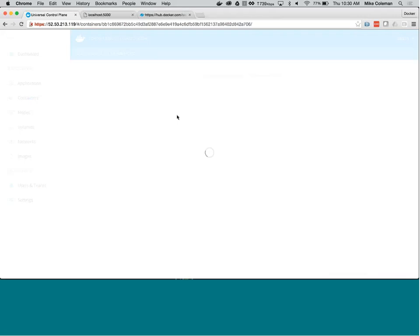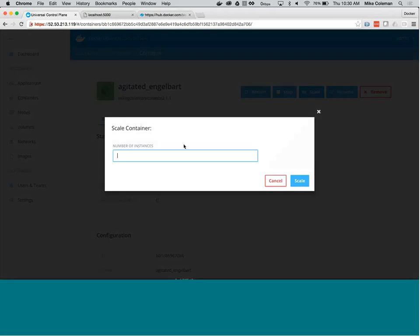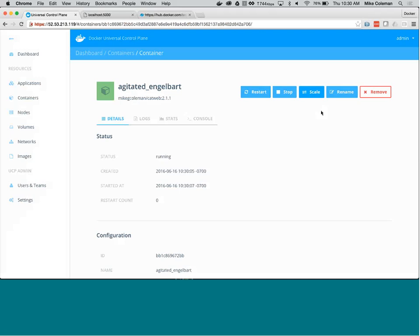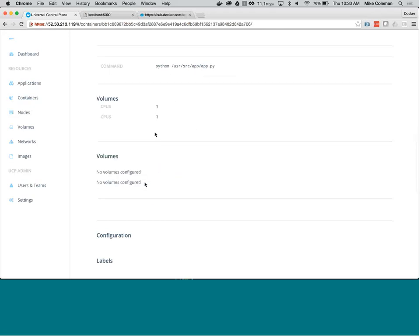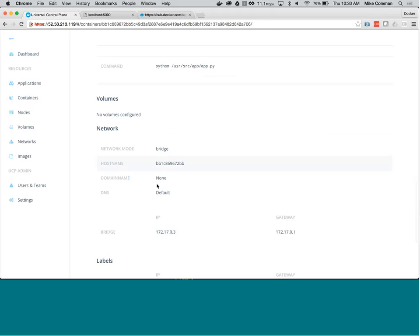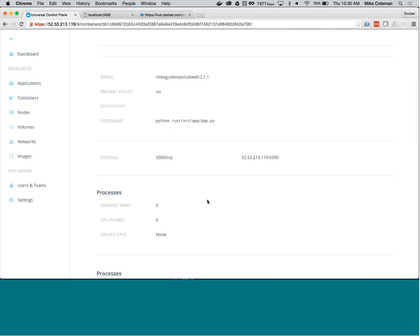To deploy a container in UCP: specify the image name 'mikegcoleman/catweb:2.1.1', map port 5000 on the container to port 5000 on the host, and click Run Container. UCP pulls the catweb image from Docker Hub onto the managed host and creates the new container. The container is successfully deployed in a couple of seconds. From the container detail view you can restart, stop, scale up, rename, or remove the container. You can also see configuration details: which node it's running on, volumes, labels, networking info, IP address, port assignments, and running processes.